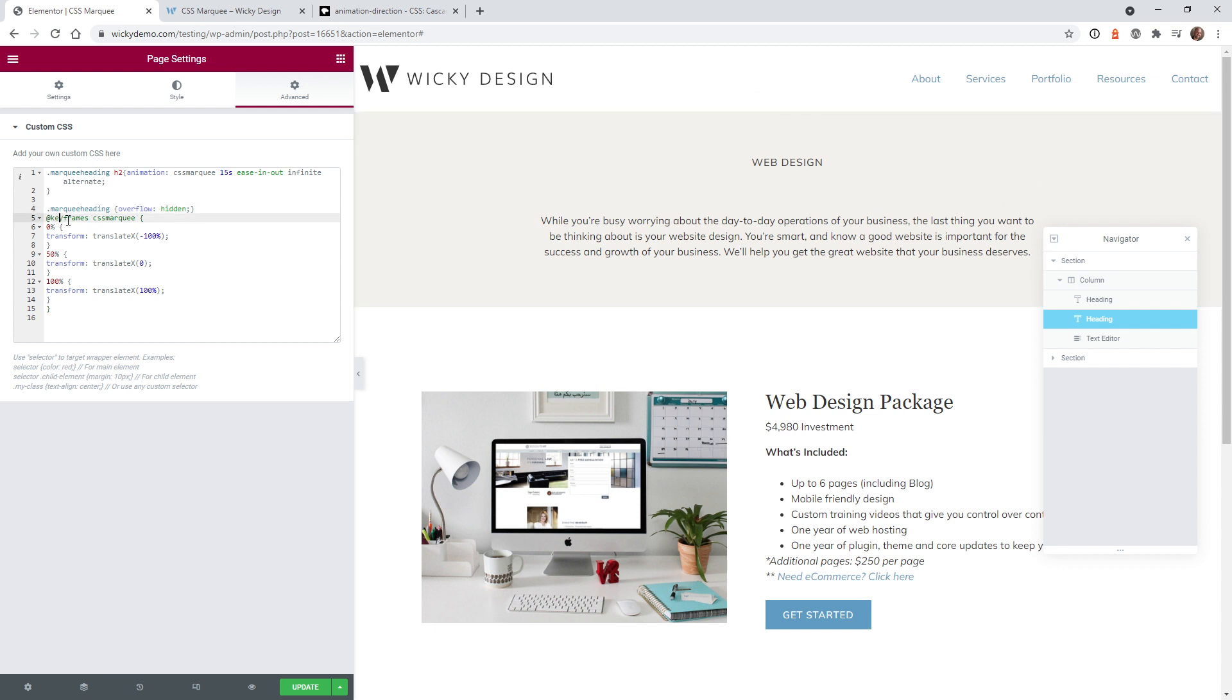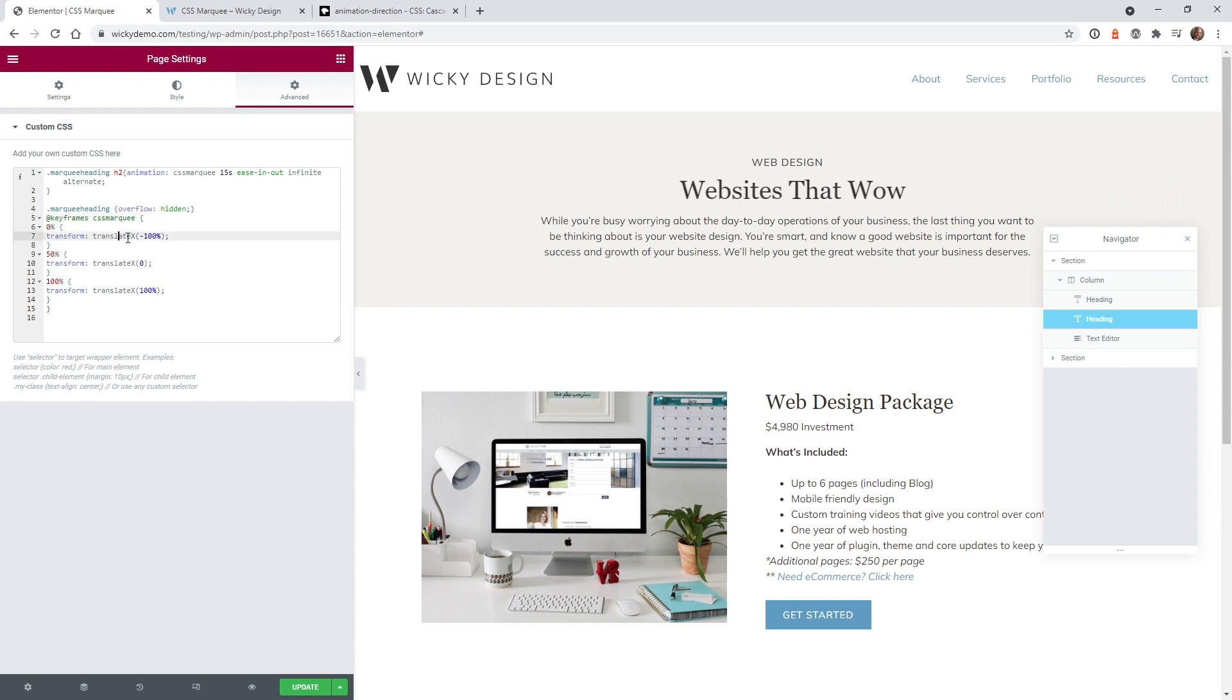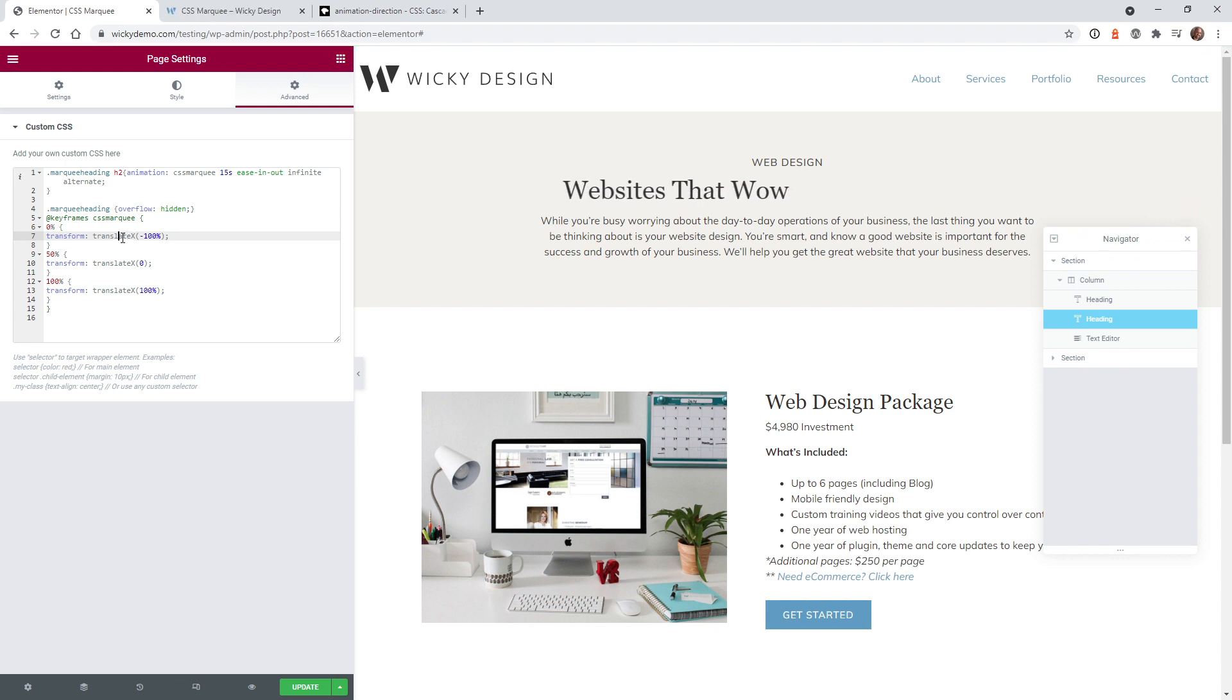And here in the keyframes, we're just declaring a 0%, 50% of the animation and 100%. So just like the first one, we're just going to use the translate X. And in this case, I'm using percentages.